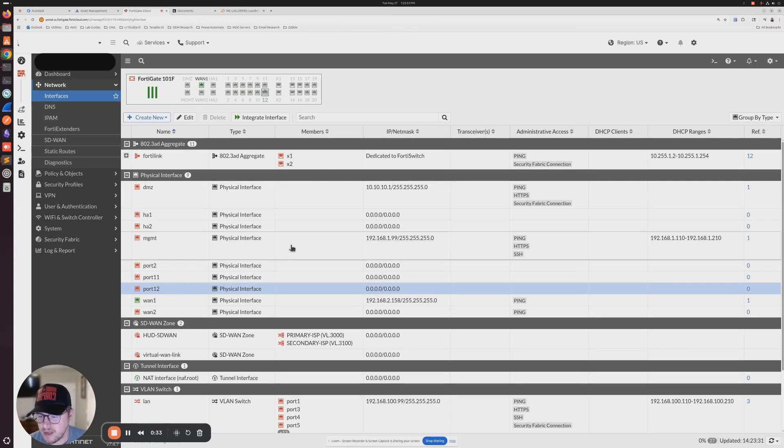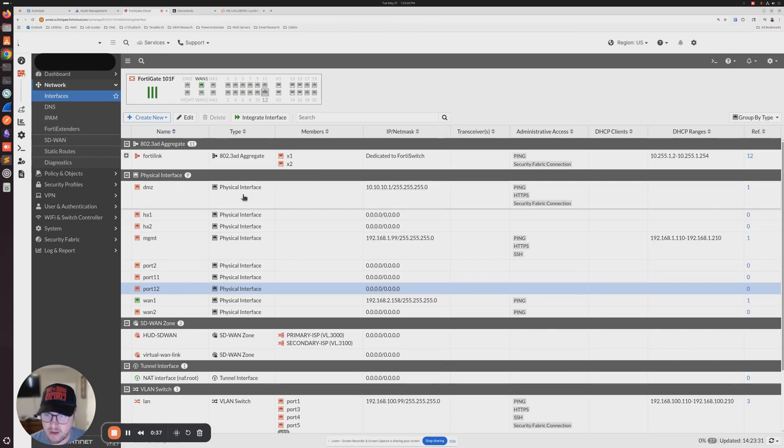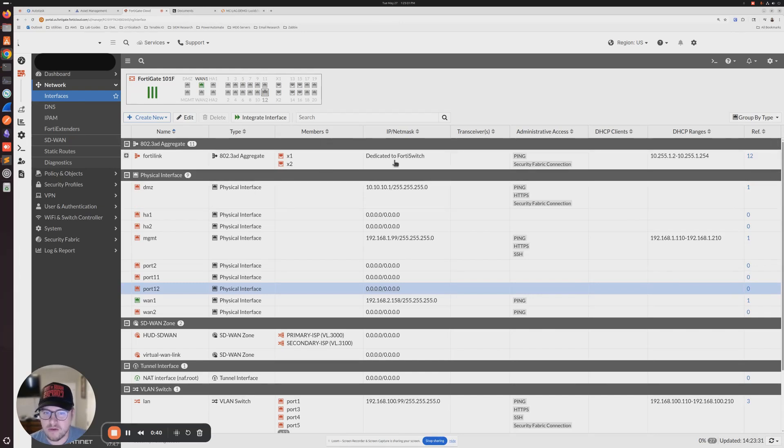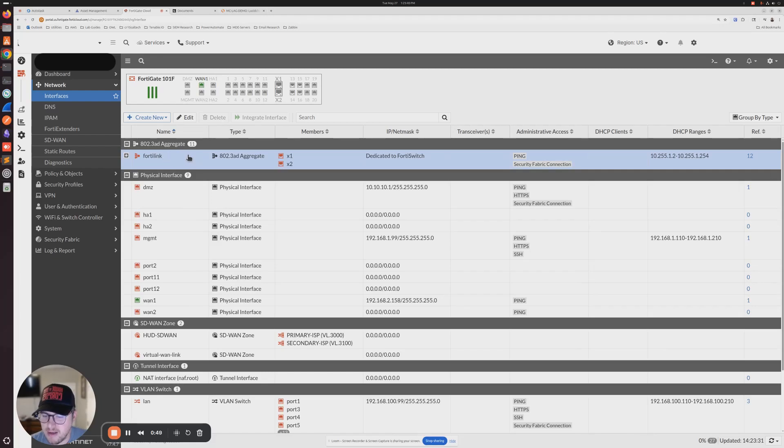In order to set that up from the beginning, we want to log into our FortiGate. By default, you should have this 802.3ad aggregate configuration already set. Most FortiGates come preset with the FortiLink.